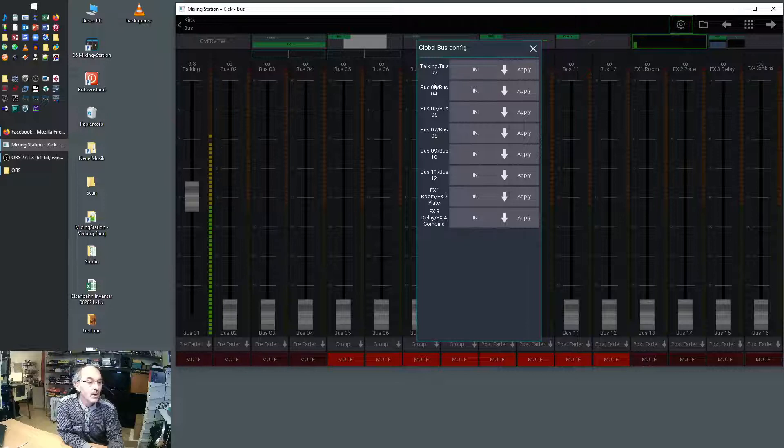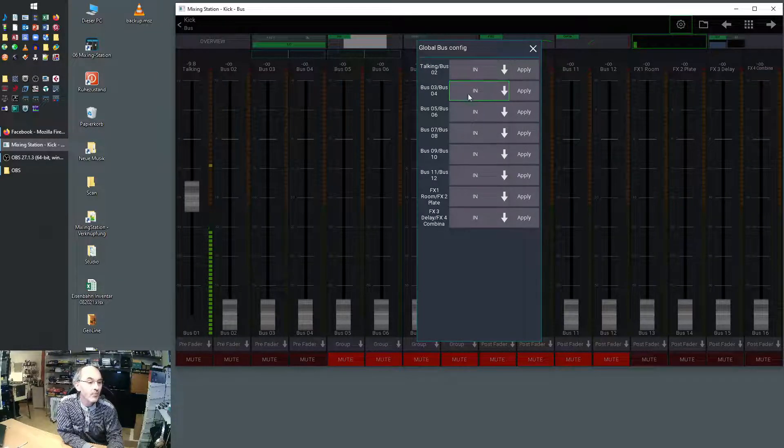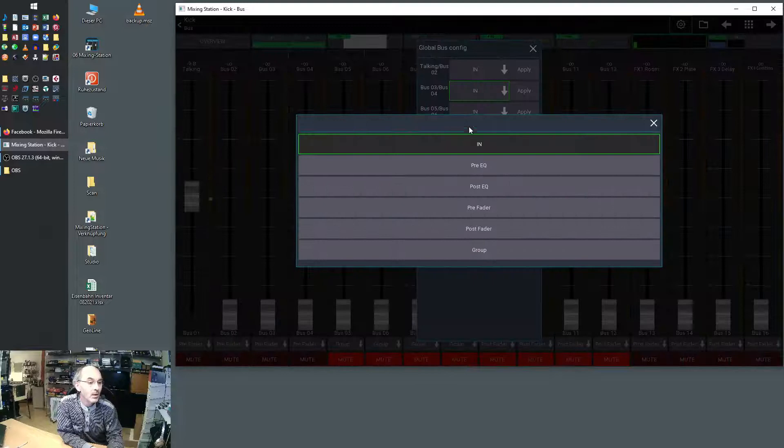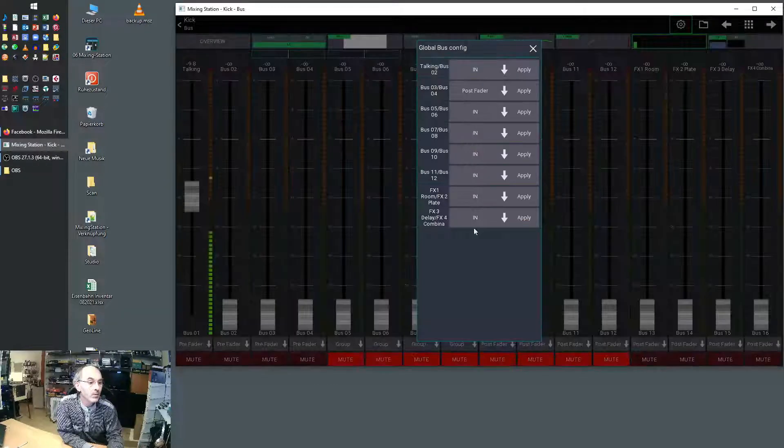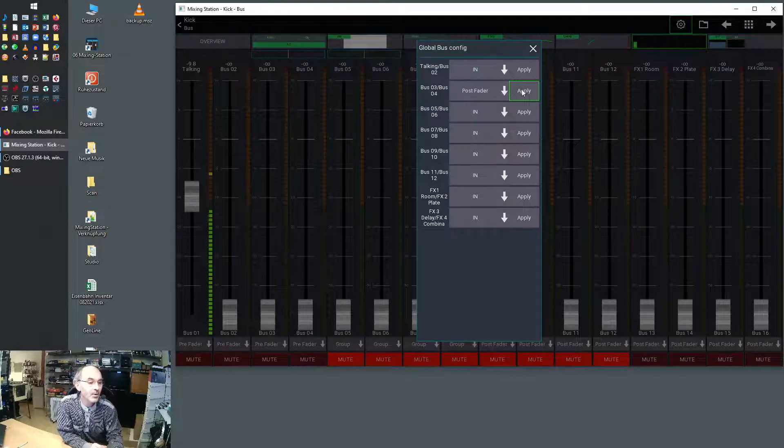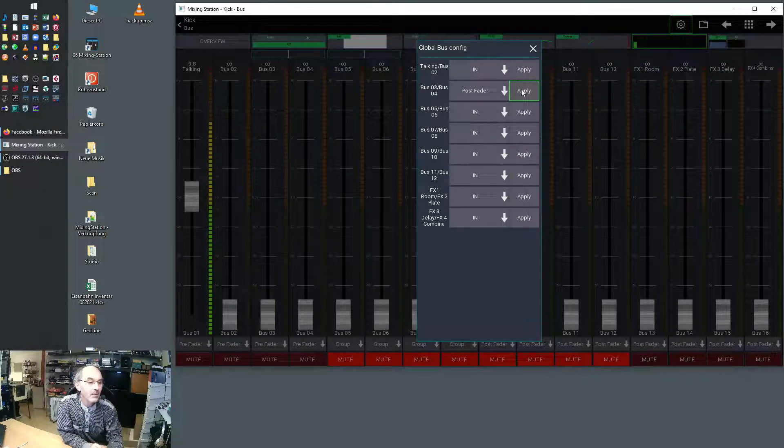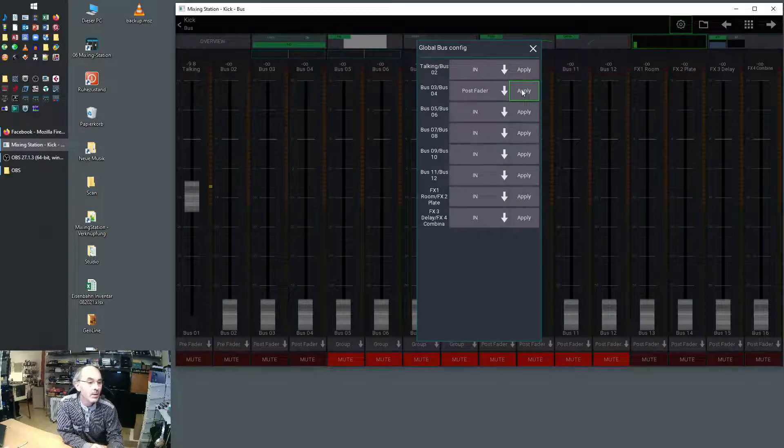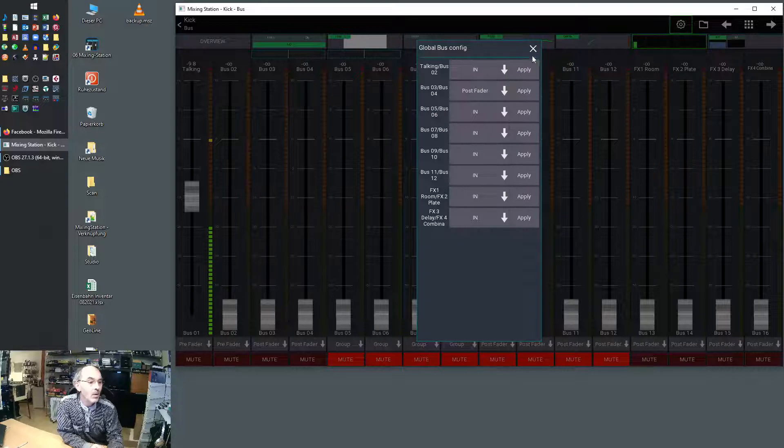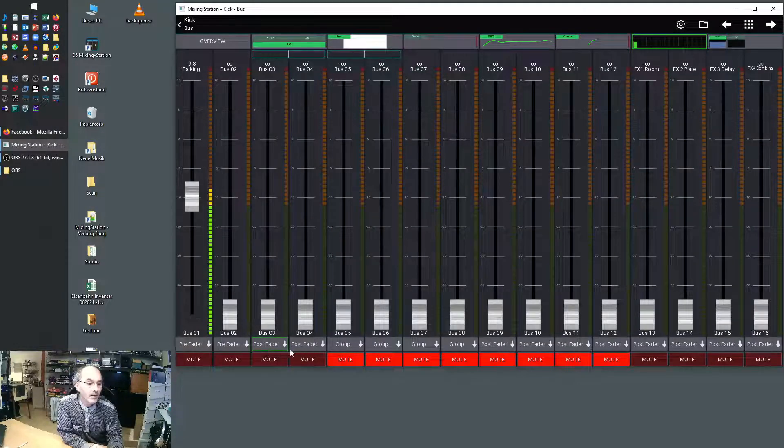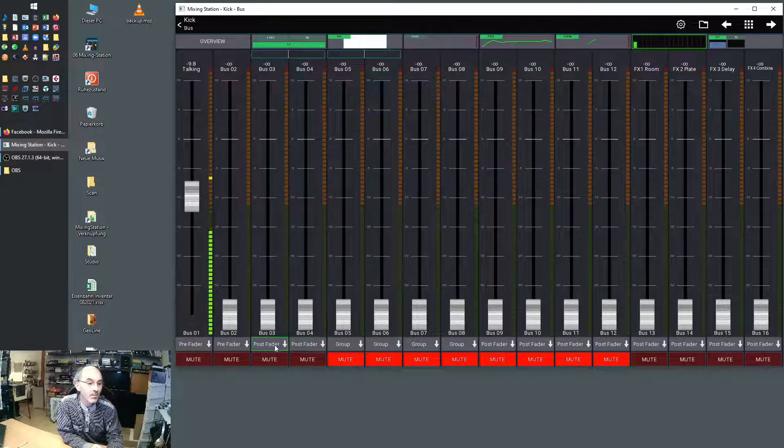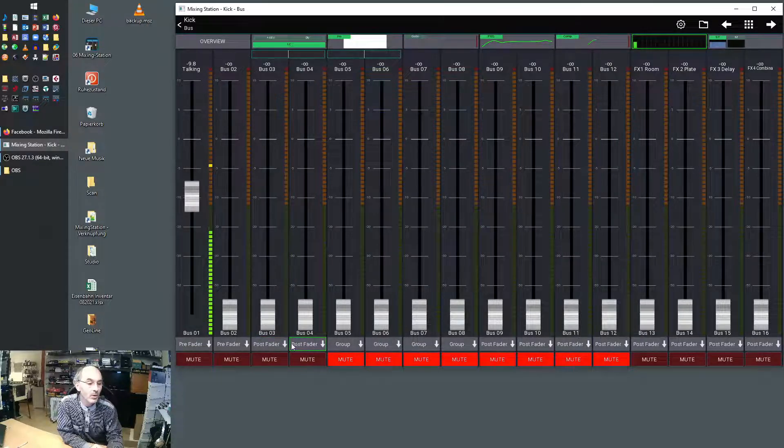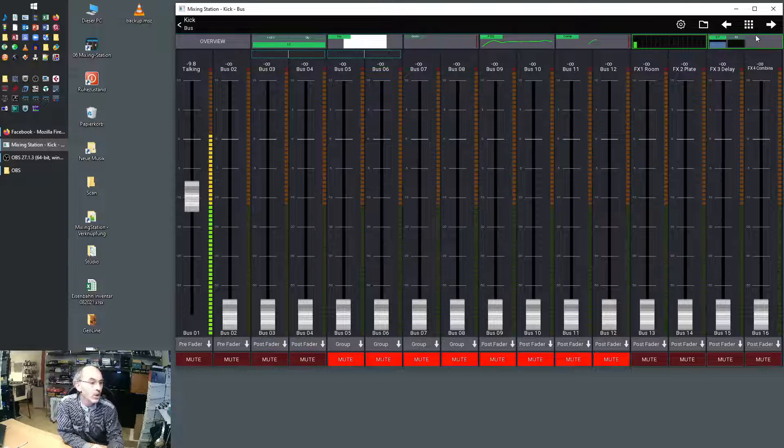Let's say we change bus number three and bus number four to post fader. You can choose it here and then don't forget, it's important, hit apply. Now all channels are set to post fader if sending to bus three or bus four. You see it here on the first channel.